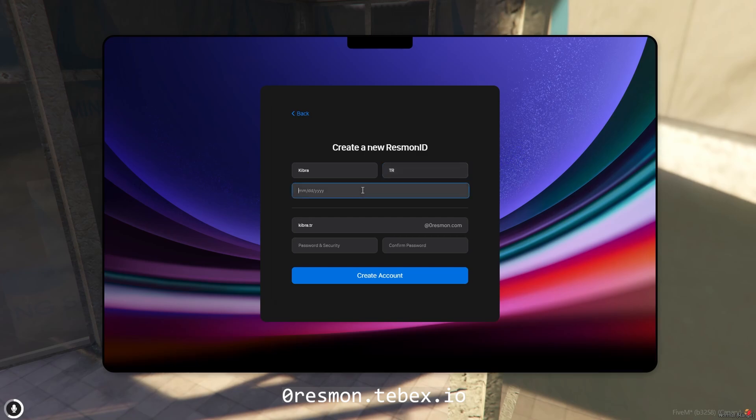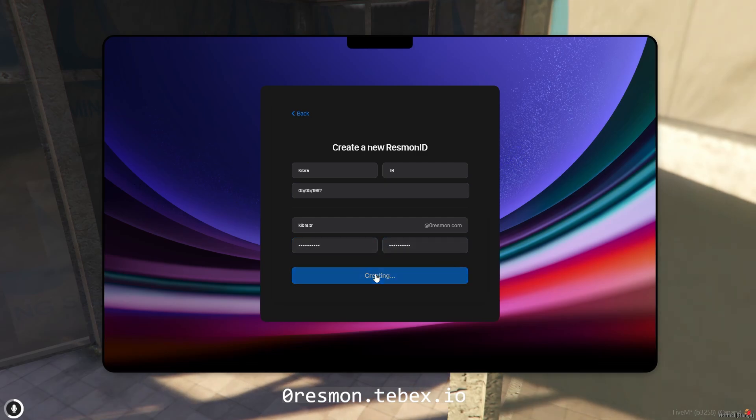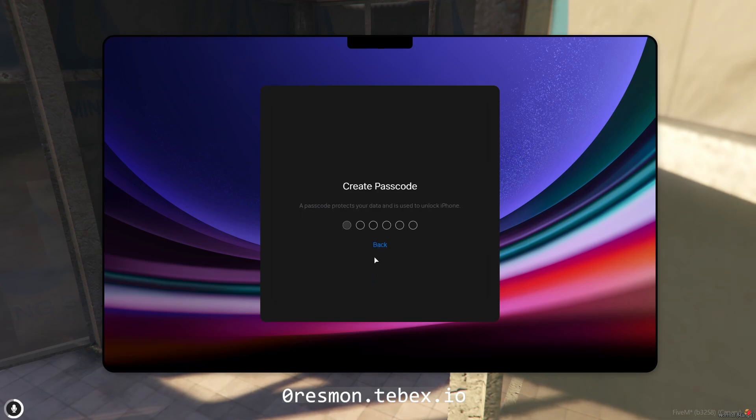Create a Resmin ID account or login to instantly access your saved data and settings. And don't worry if you ever forget your tablet password. Your custom security question and answer will help you recover access in seconds.